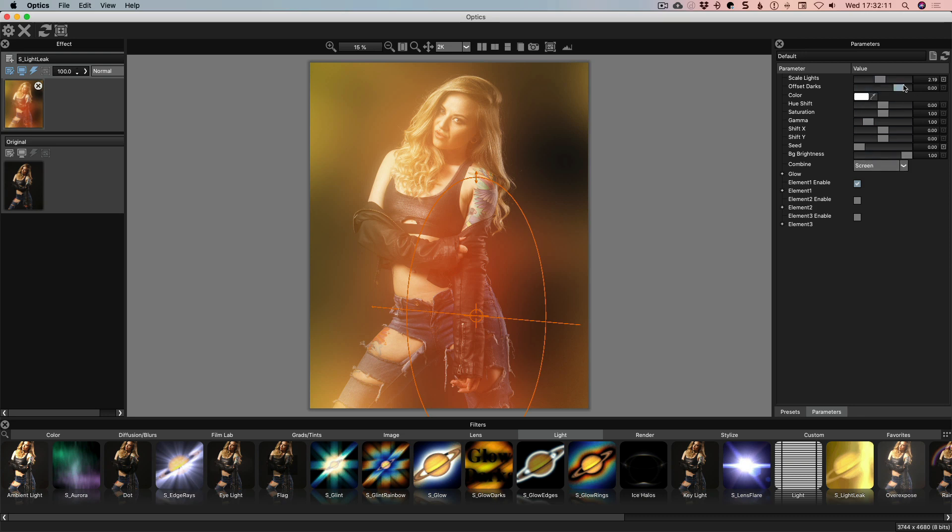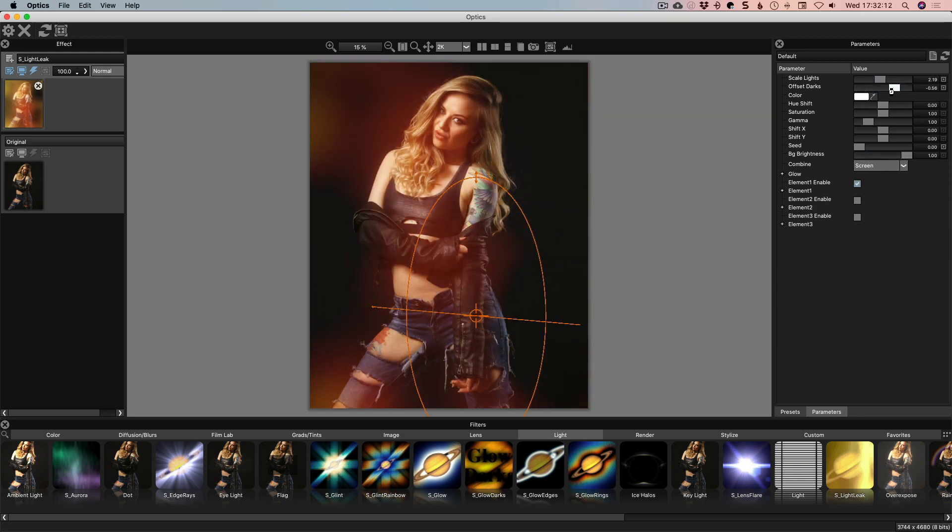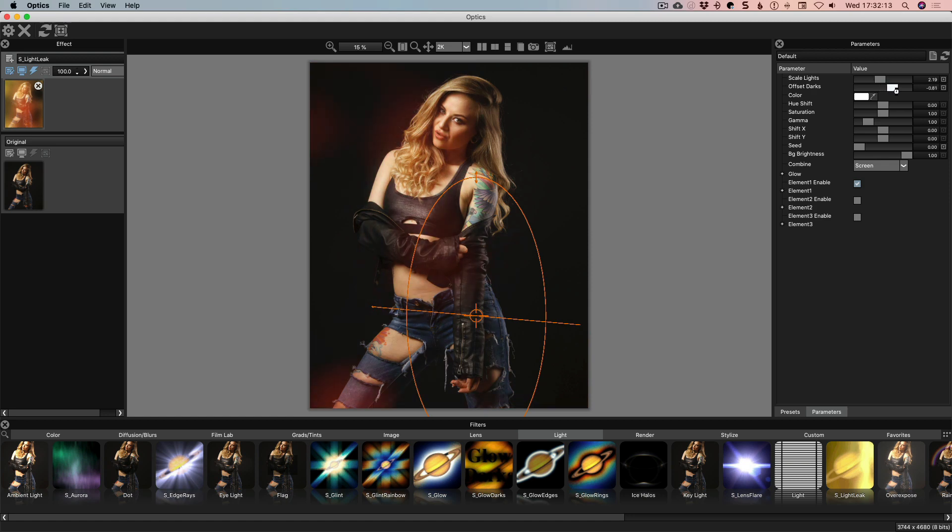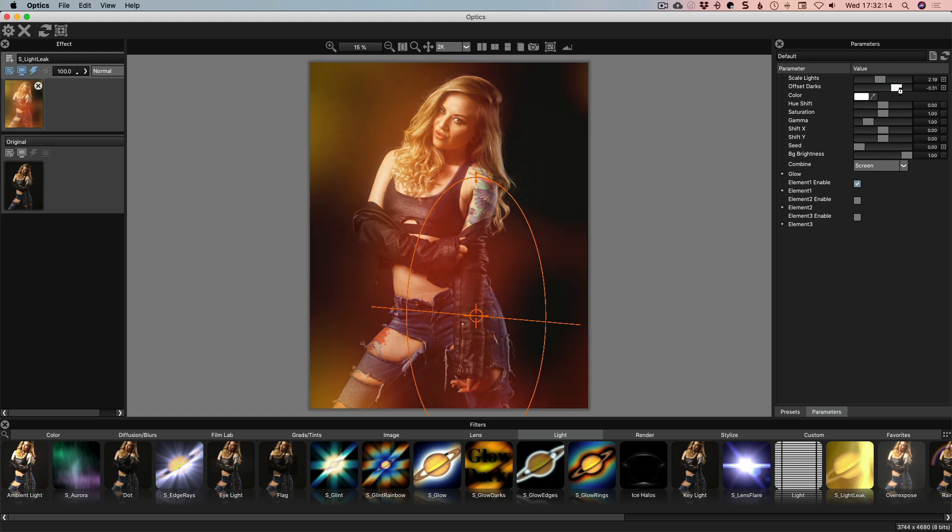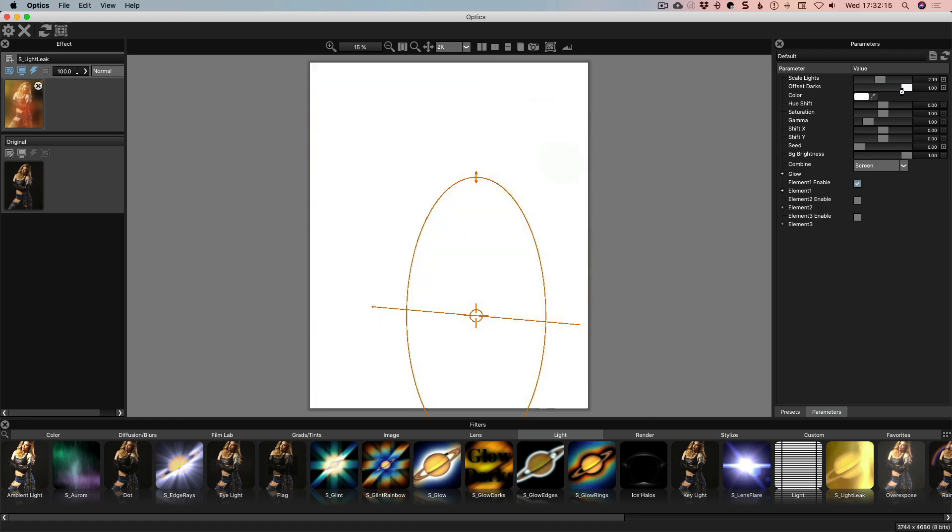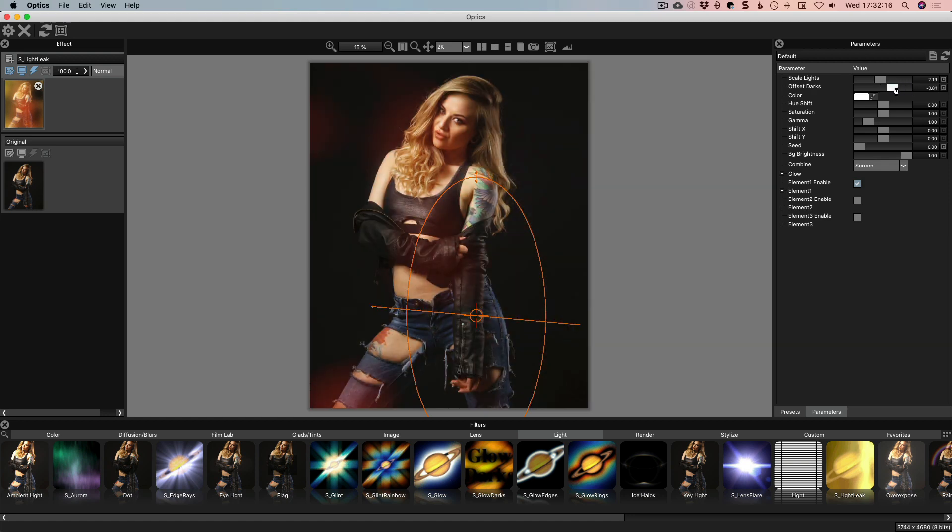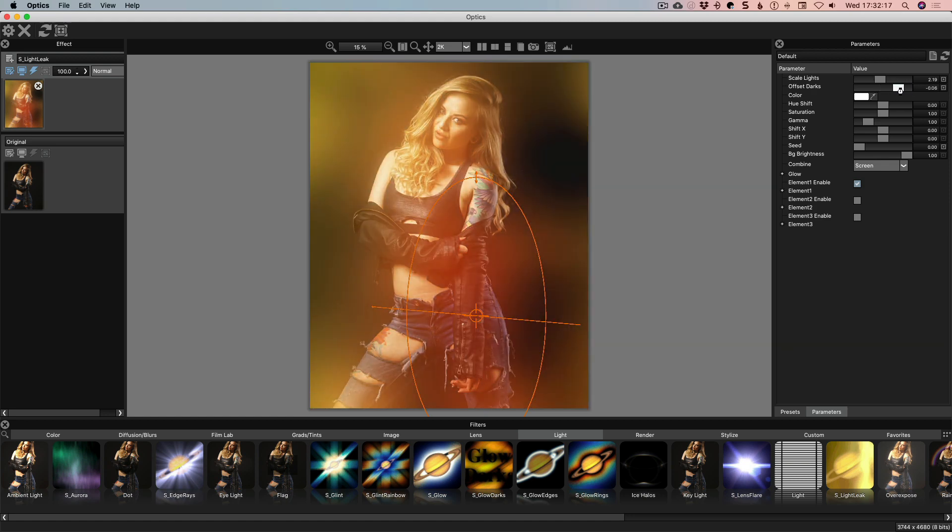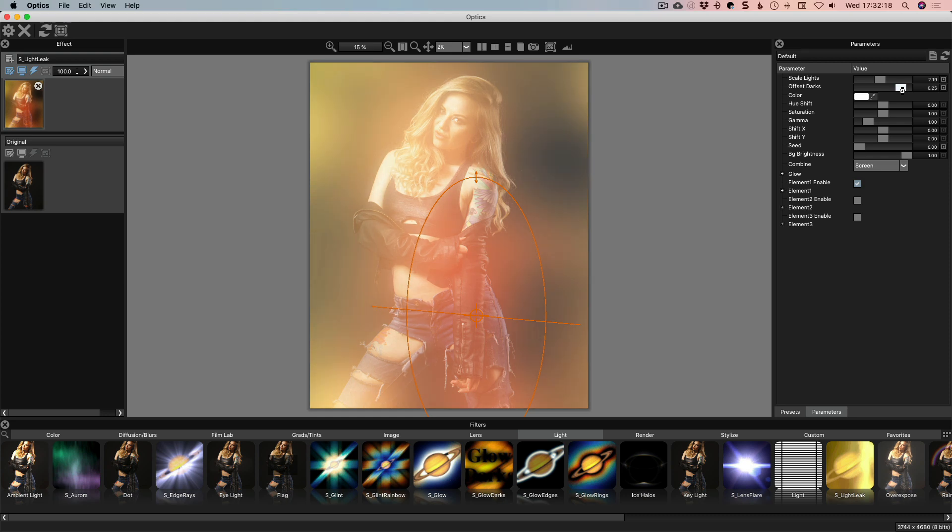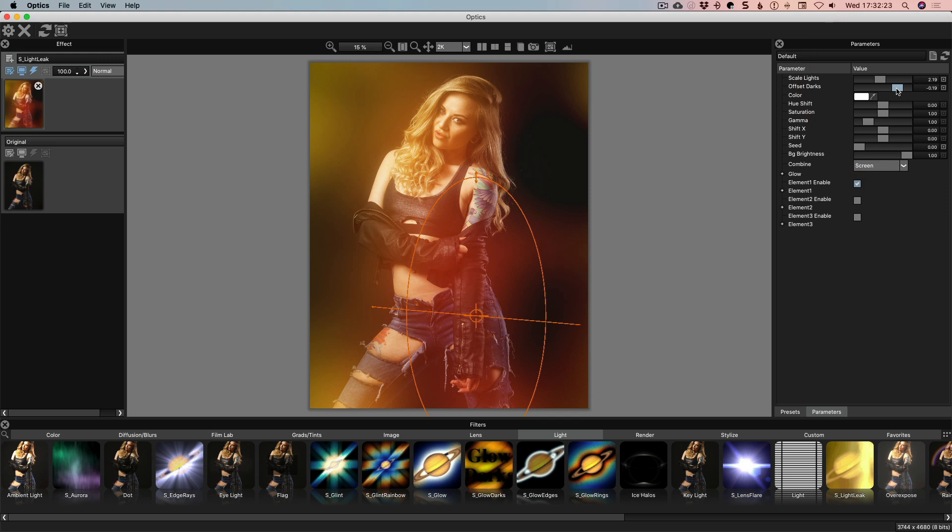Offset darks then is literally do we want it to be darker or lighter? So as we bring it this way it gets wider and wider and eventually blows out. So I'm happy with it kind of about there. I like to kind of contrast what's going on. I'm not worried about it being over the face or any of that kind of stuff because we will deal with that shortly.